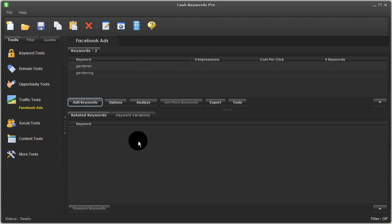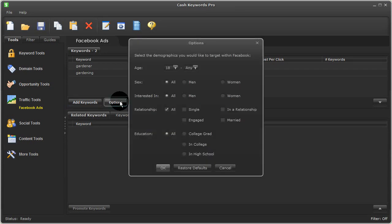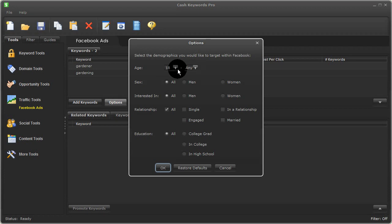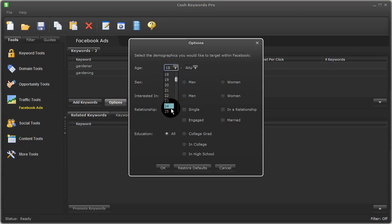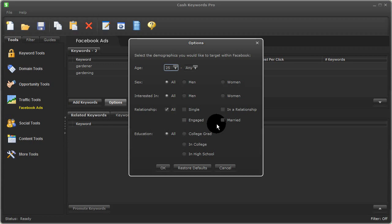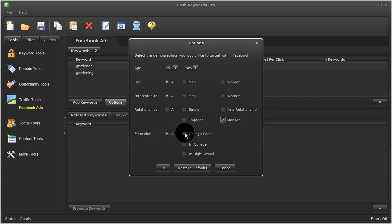Next, I'll click on Options to choose the types of Facebook users I want to target. So I'll go ahead and choose Adults 25 or Older, Married People, and with a college education or higher.